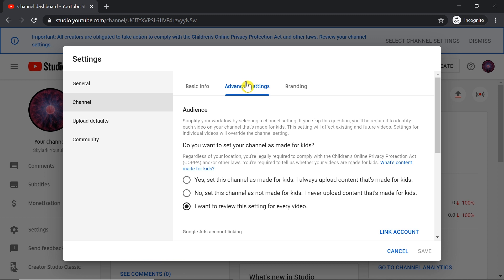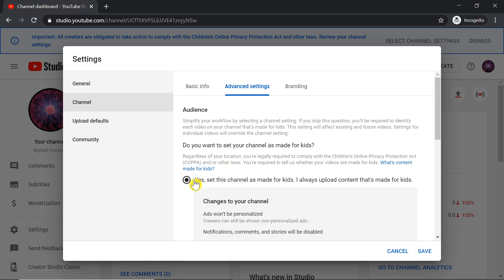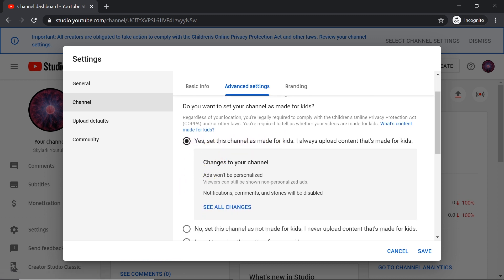After we get to Advanced Settings, over here we've got a very important thing. This is probably why comments doesn't work for you. Here we've got three options: Yes, set this channel as made for kids. And if we have this option enabled, look below.